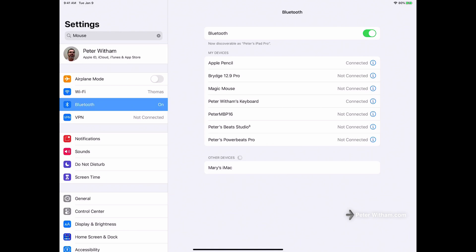So what you need to do to turn it on is actually go into the settings. I've already paired a Magic Mouse here with my iPad, I'm now going to turn it on. Alright, so now you can see that it's turned on.